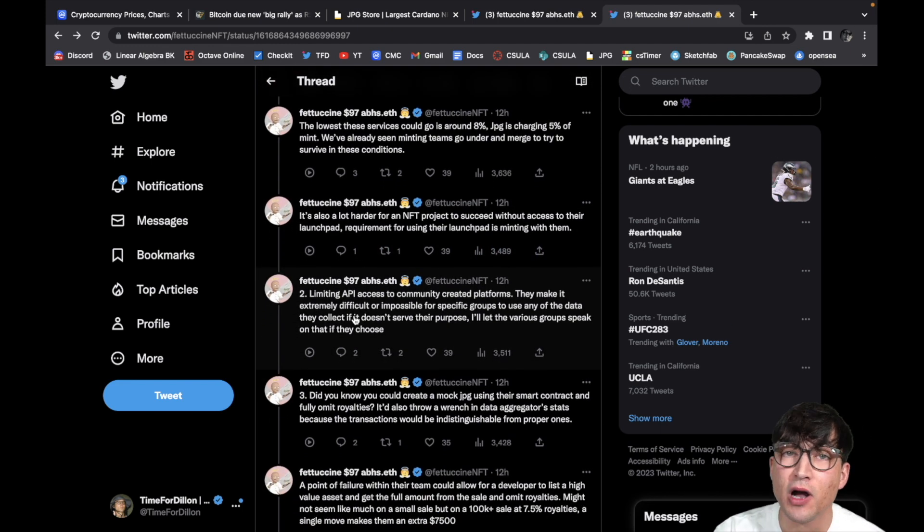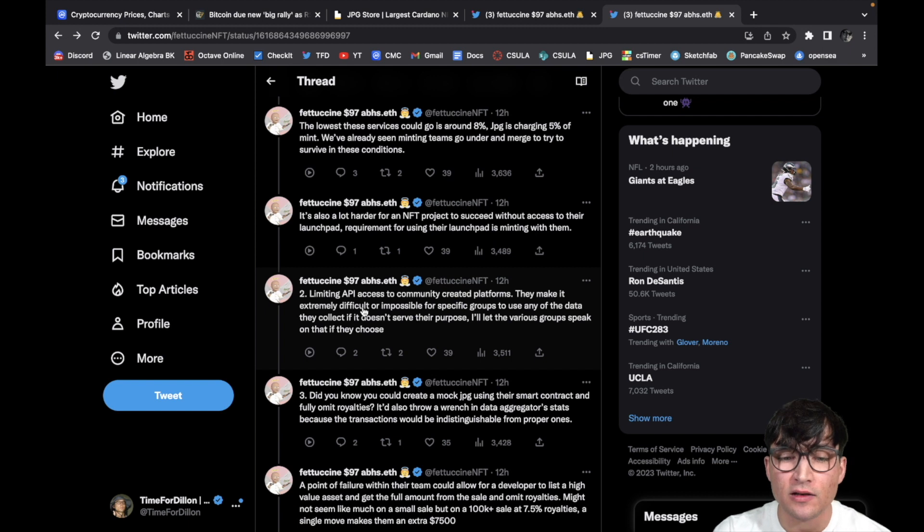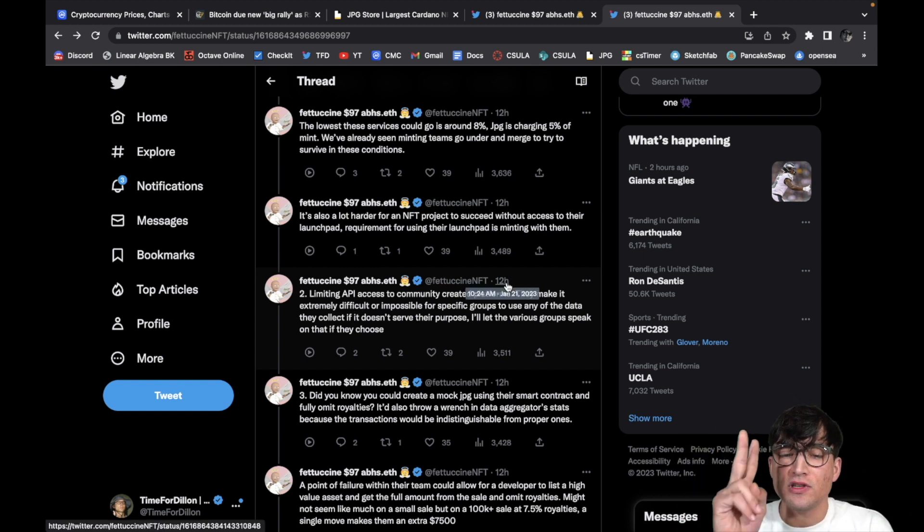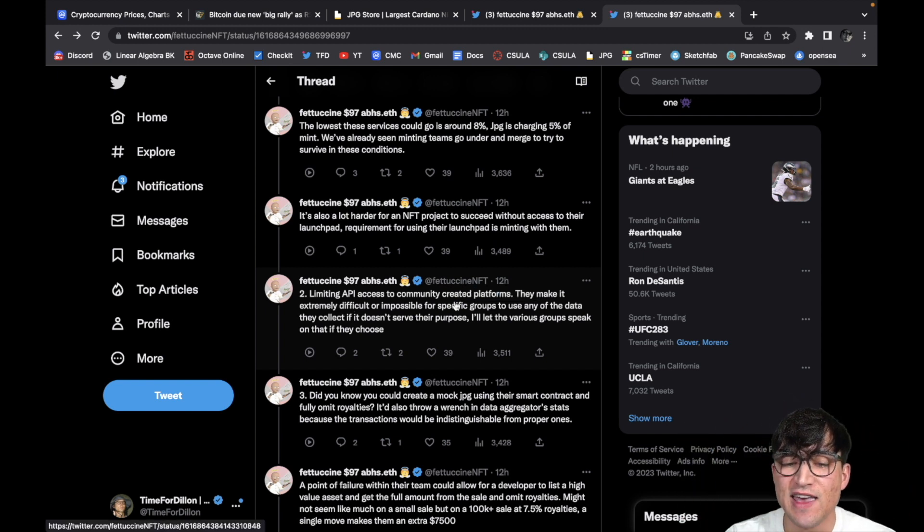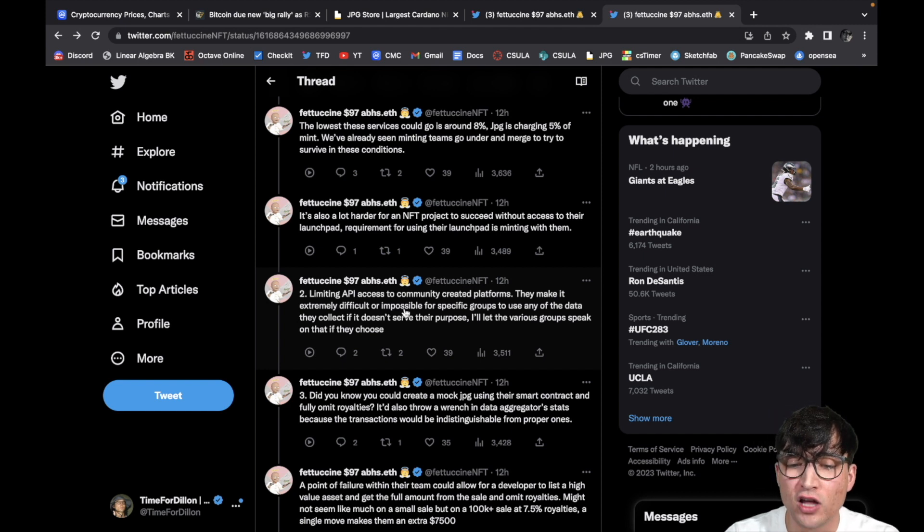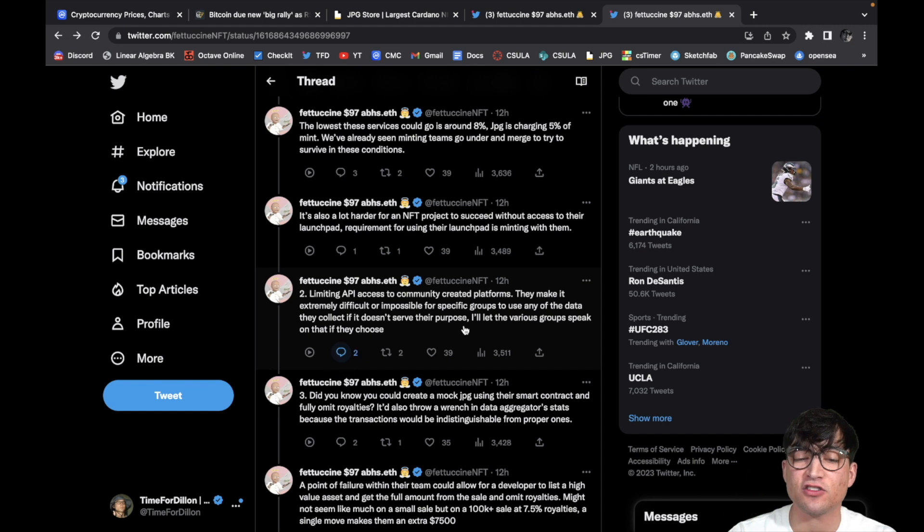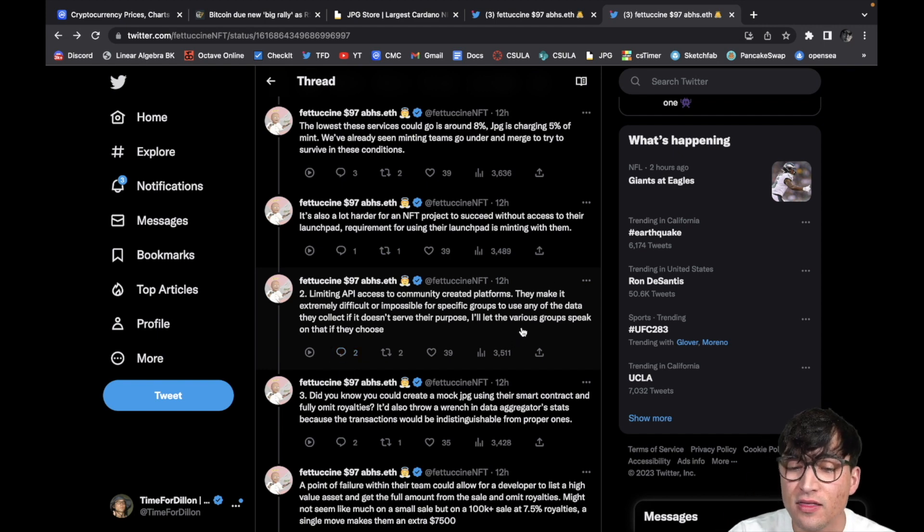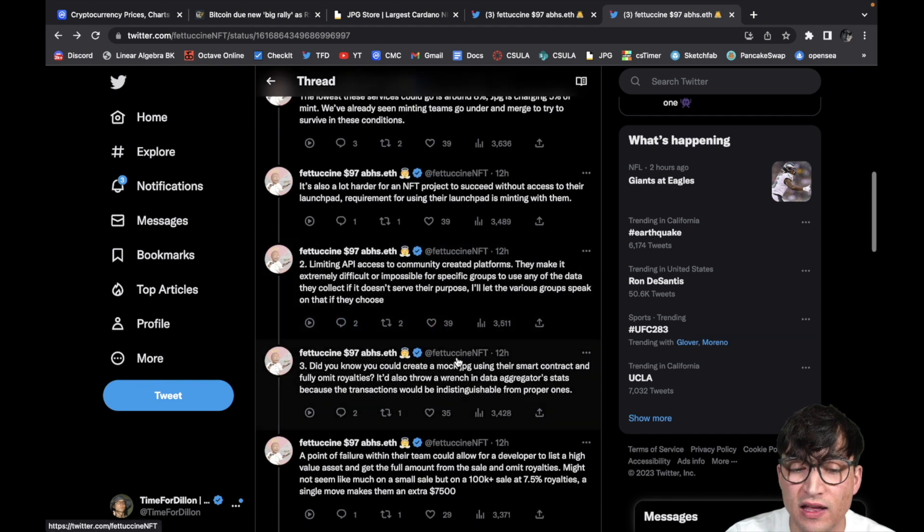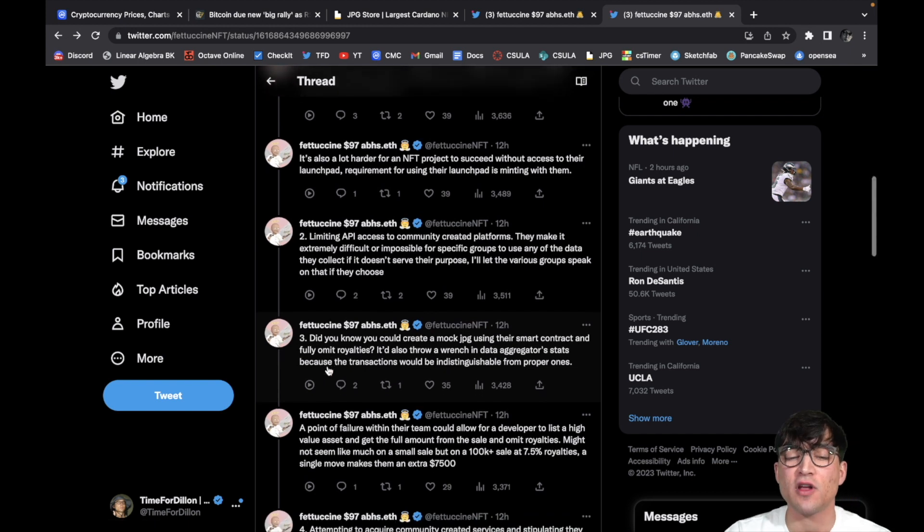It's also a lot harder for an NFT project to succeed without access to the launchpad. Requirement for using the launchpad is minting with them. Man, that is such bunk. They're literally gatekeeping 100 percent. Let's keep reading. Number two, limiting API access to community created platforms. They make it extremely difficult or impossible for specific groups to use any of the data they collect if it doesn't serve their purpose. I'll let the various groups speak on that if they choose.